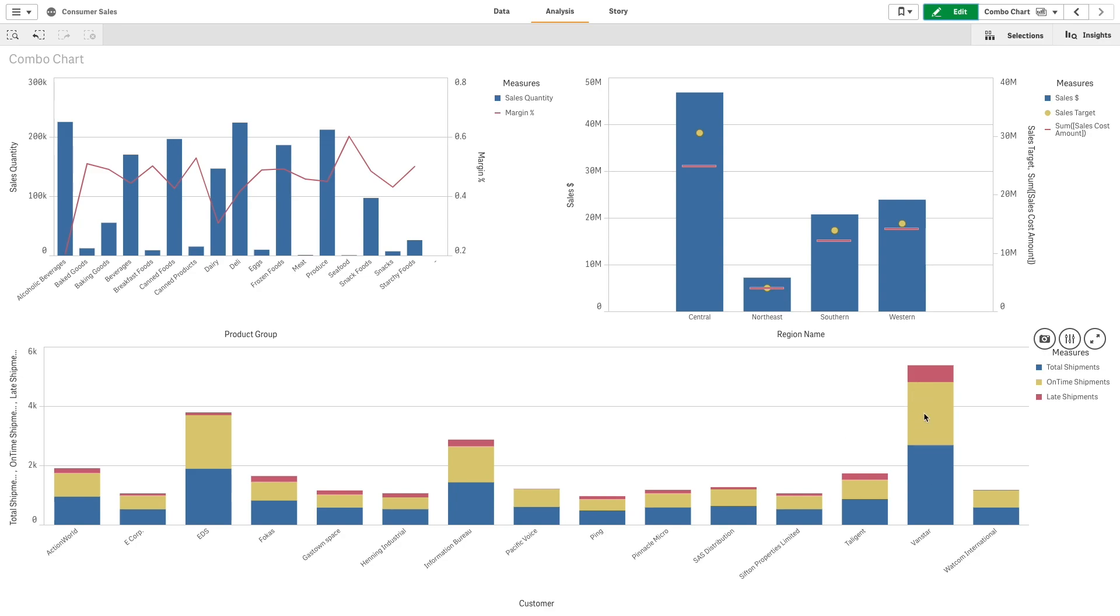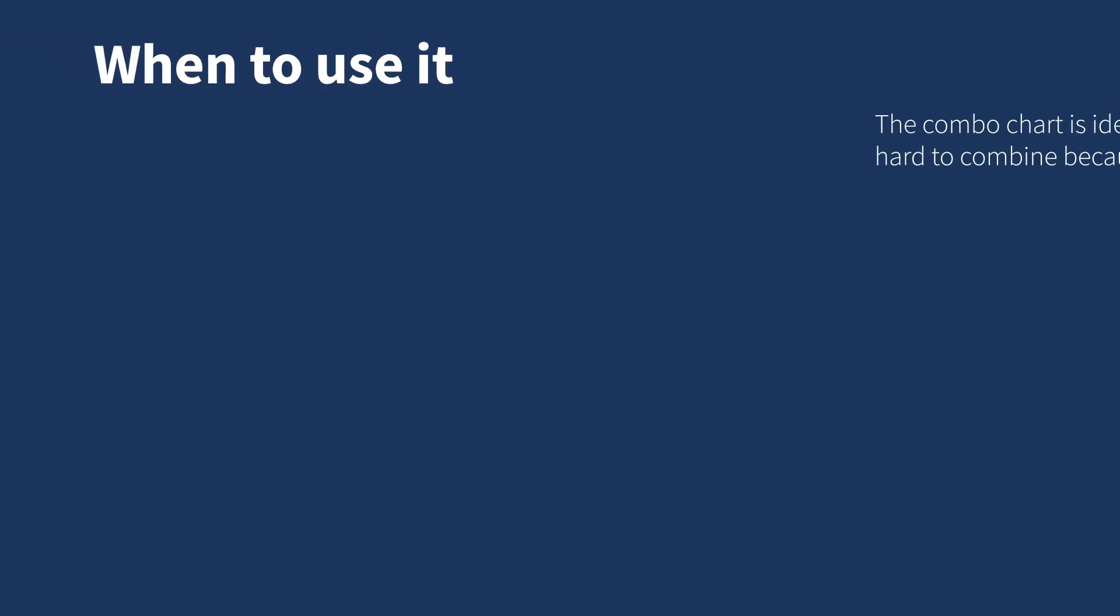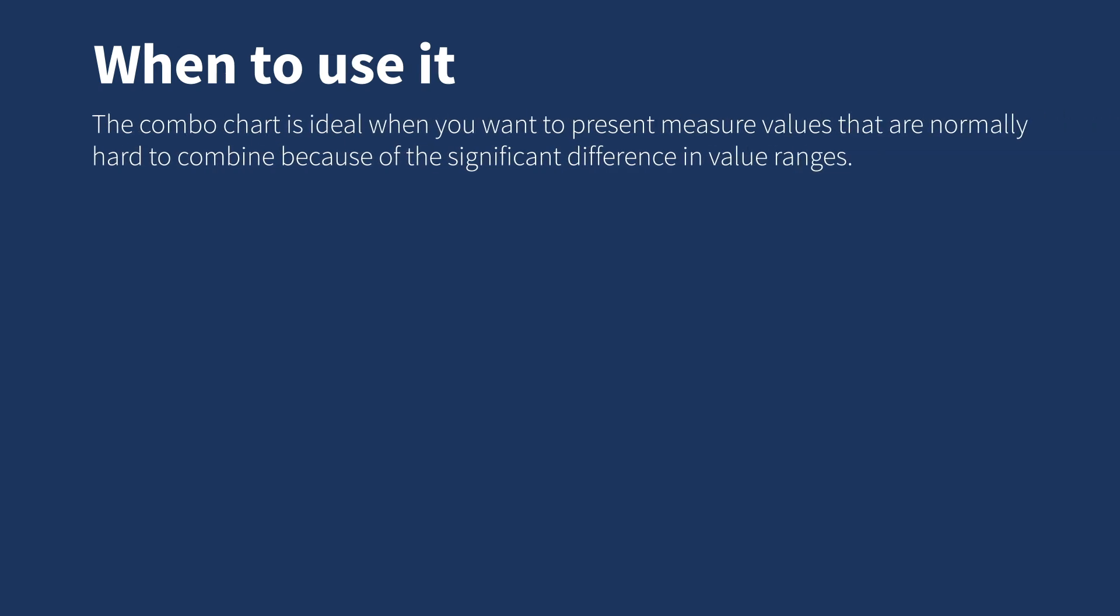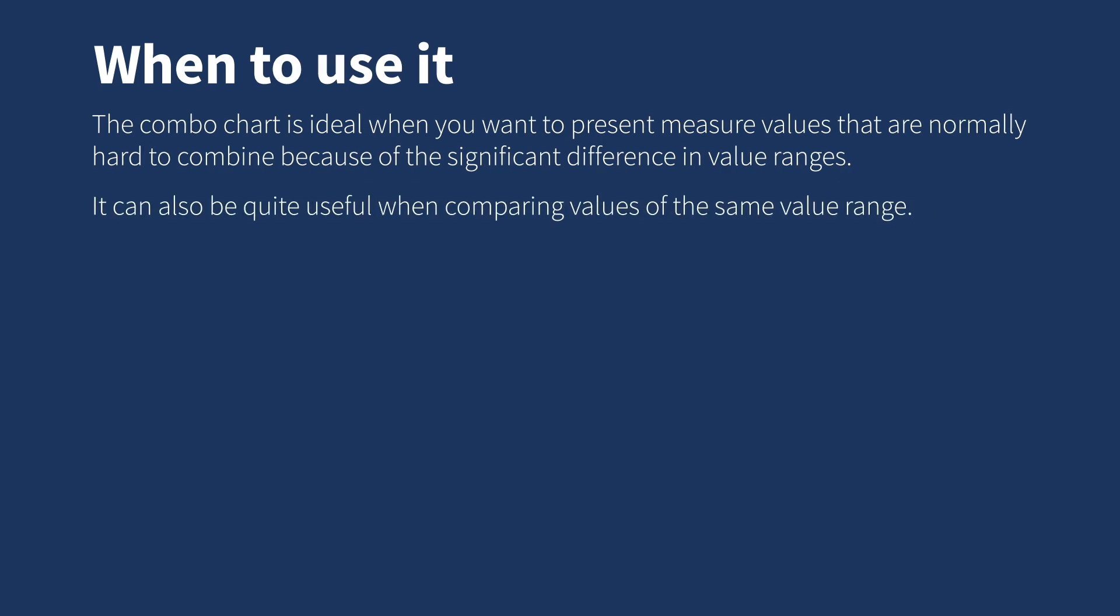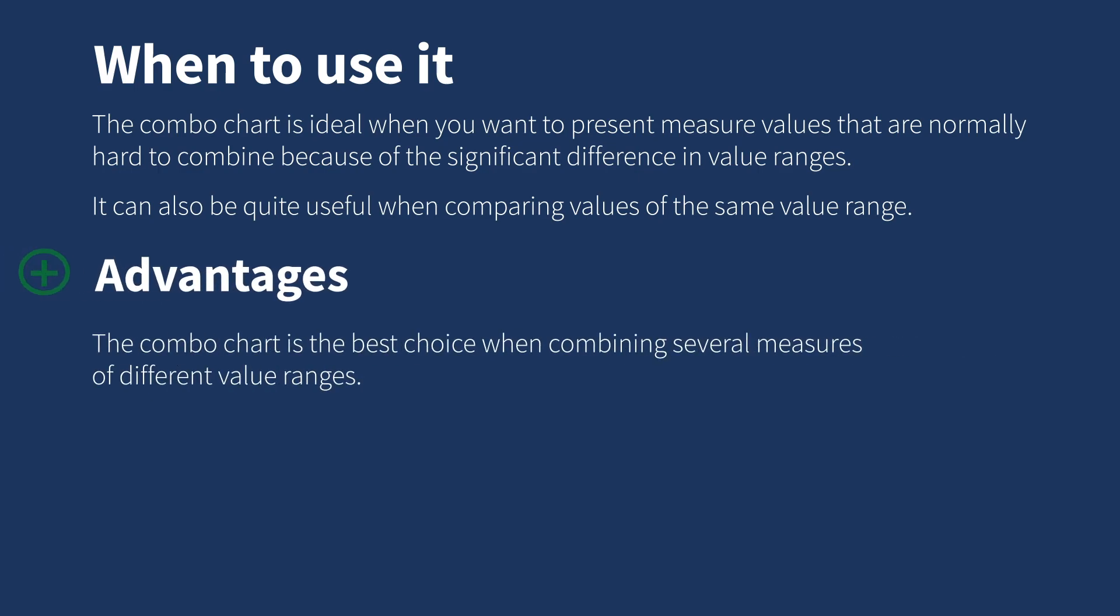The combo chart is ideal when you want to present measure values that are normally hard to combine because of the significant difference in value ranges. It can also be quite useful when comparing values of the same value range. The combo chart is the best choice when combining several measures of different value ranges.